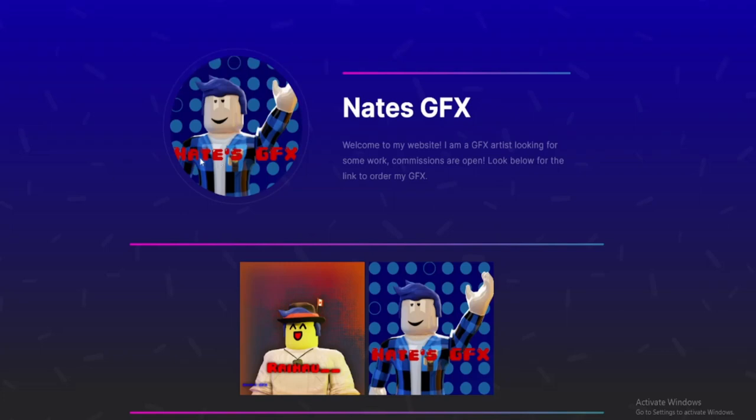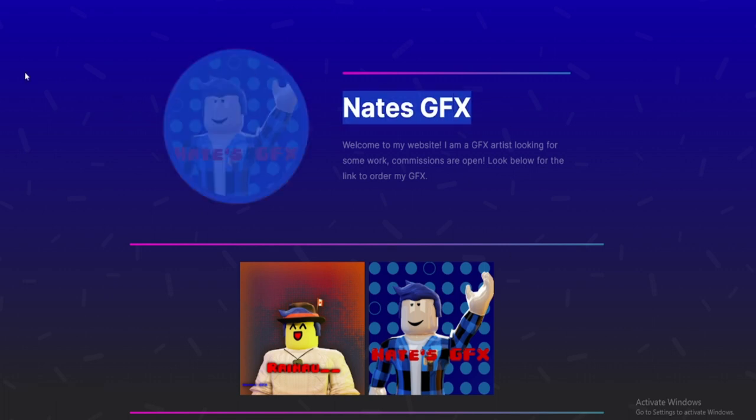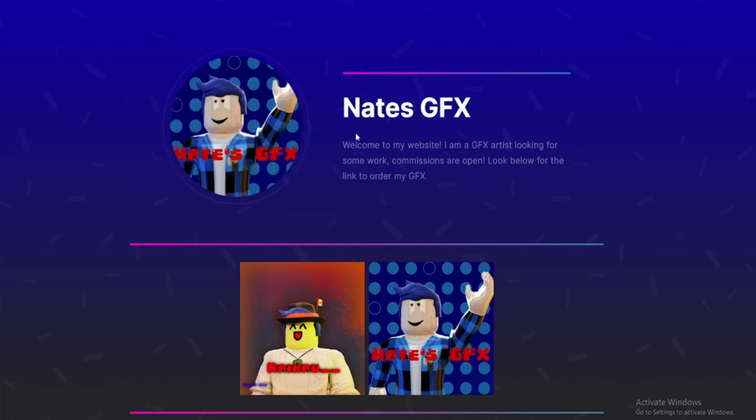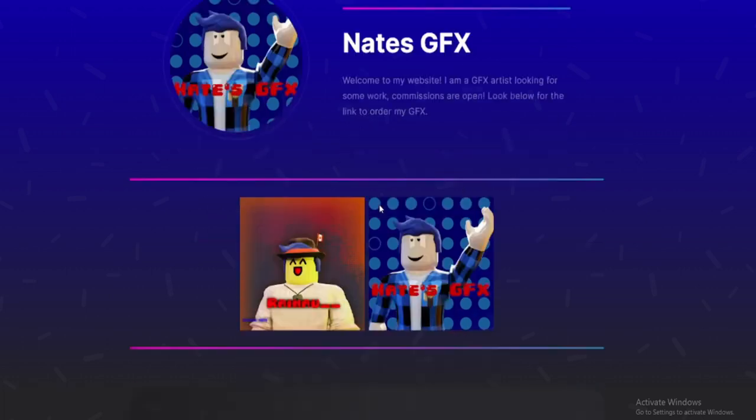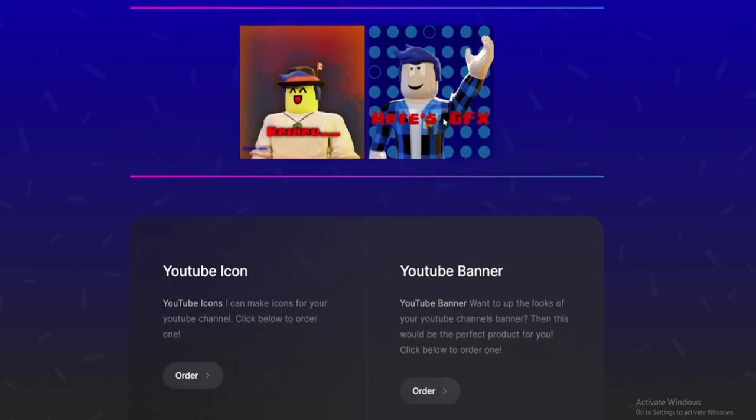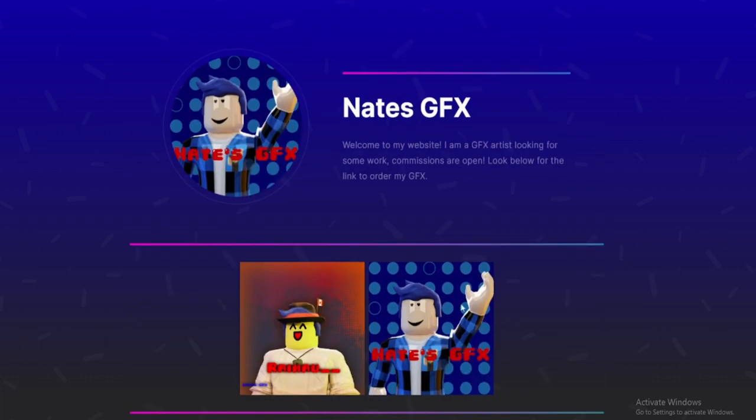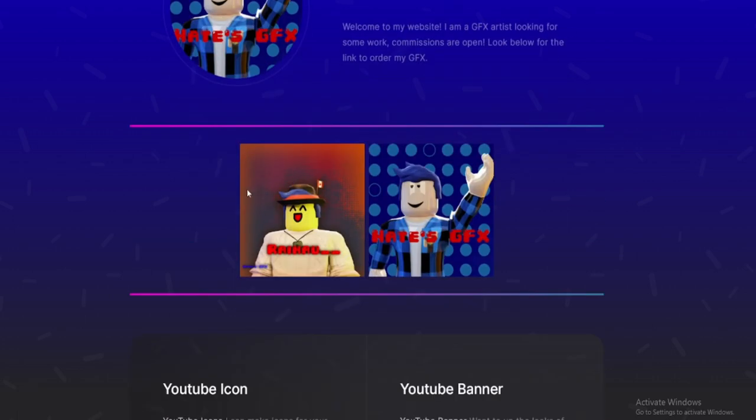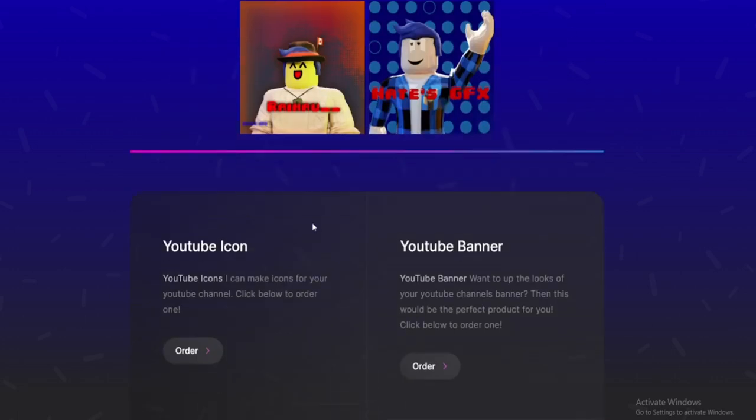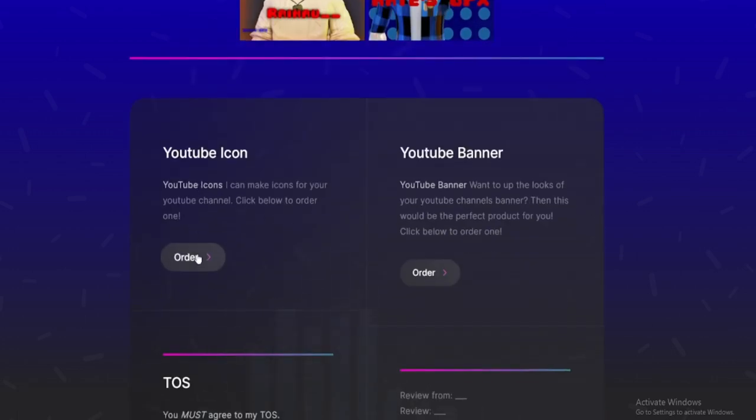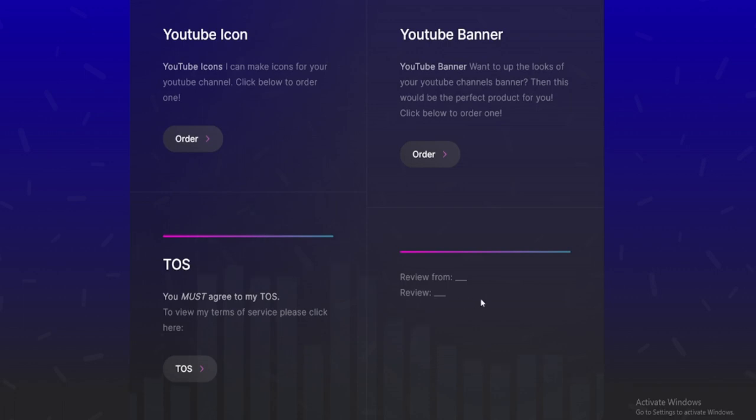Hello everybody, welcome back to another video. In today's video I am showing off my brand new website. So here you see my Nates GFX, you know my bio right there, some of my previous work. That's literally my Nates GFX icon right there and then that's a commission I got.